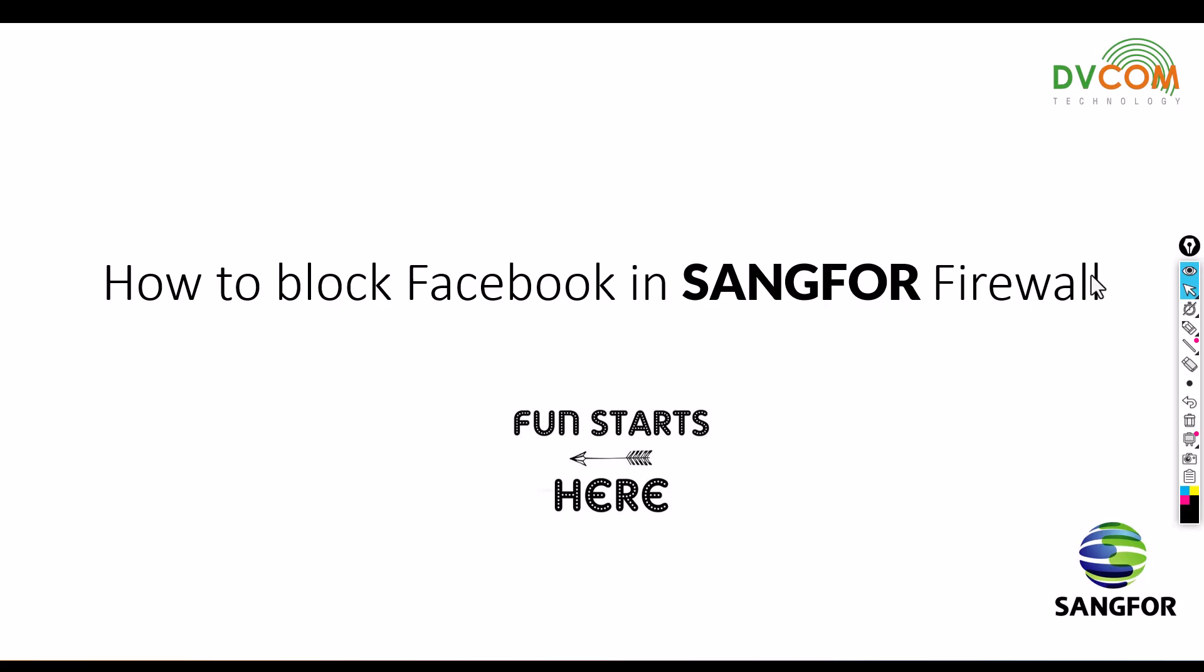If you've seen my previous videos, I've shown you how to access the SANGFOR Firewall and how to configure the zones and shift the interfaces, then how to configure the IP addresses, and how to configure DHCP.